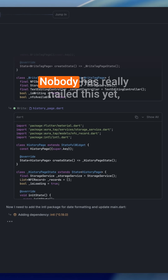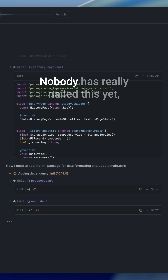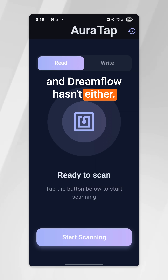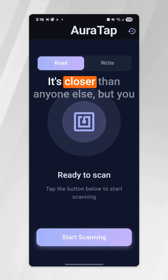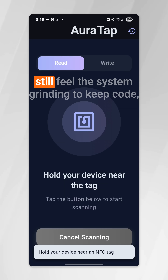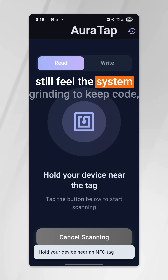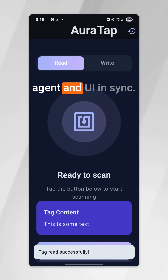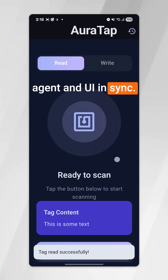Reality? Nobody has really nailed this yet, and Dreamflow hasn't either. It's closer than anyone else, but you still feel the system grinding to keep code, agent, and UI in sync.